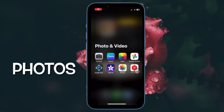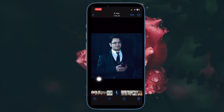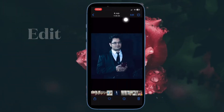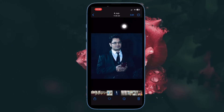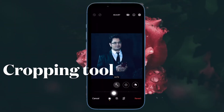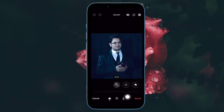First and foremost, open the Photos app on your iPhone and then select the image you want to flip. After that, tap on the Edit button located at the upper right corner of the screen. Then tap the Crop icon in the lower right corner of the screen. Note that the Crop icon looks like a box with overlapping lines and has two arced arrows pointing in different directions.